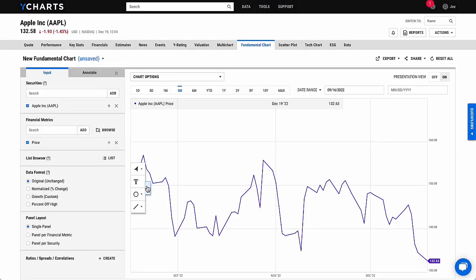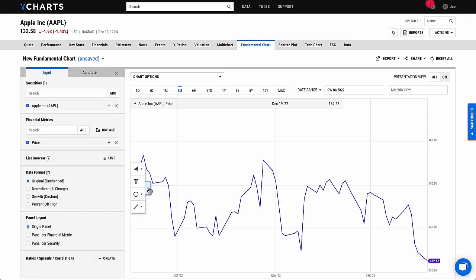Hello. In this Whitecharts 101 video, we'll be going through the new annotation toolbar in our fundamental chart. This toolbar will offer you a suite of annotation options that can help you better analyze your charts and communicate your insights to your clients or colleagues.